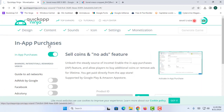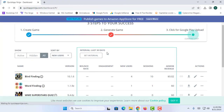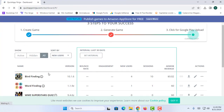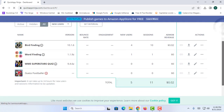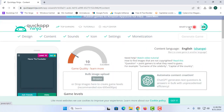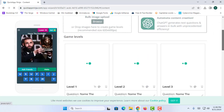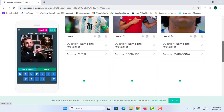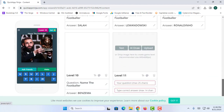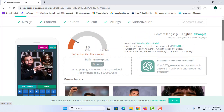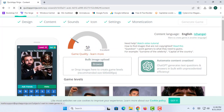Now I am going to go back to my Quick App Ninja dashboard page. This game has already been created — you can see I have added 10 levels with 10 quizzes. After successfully adding 20 quizzes, you can simply download this game.